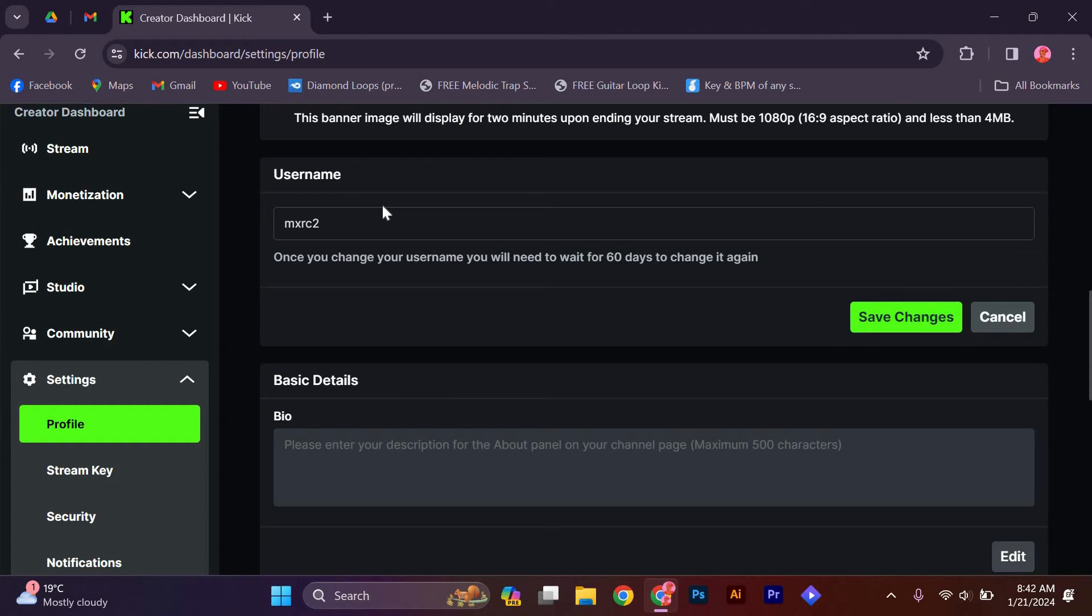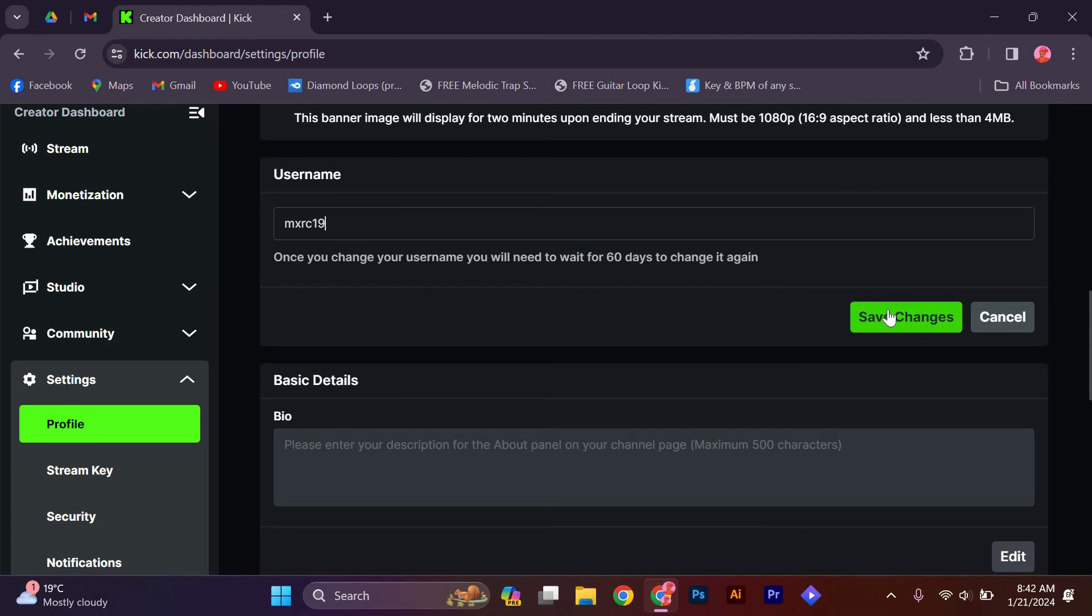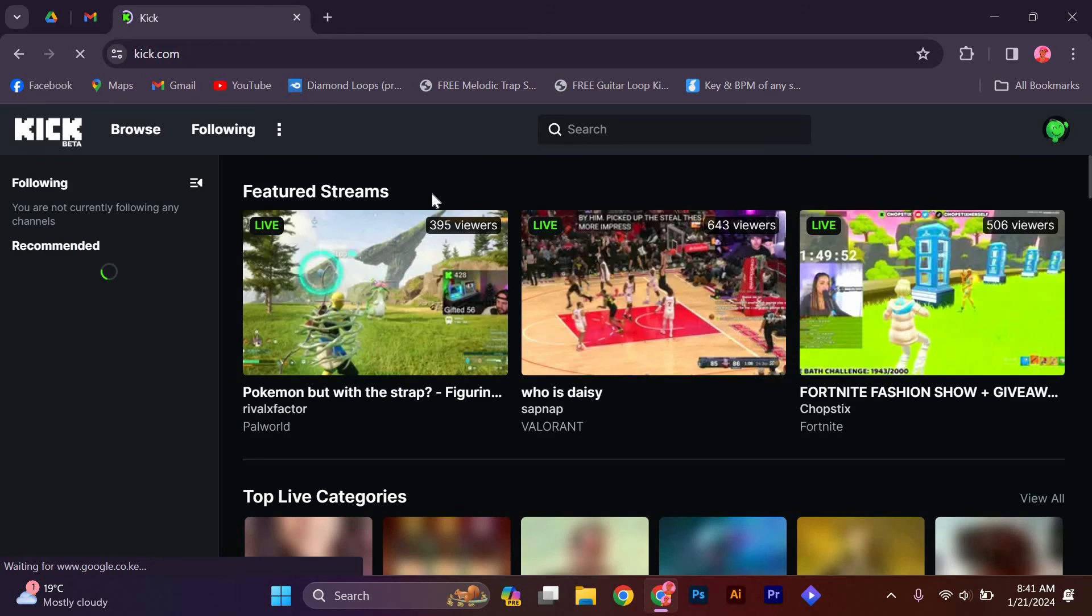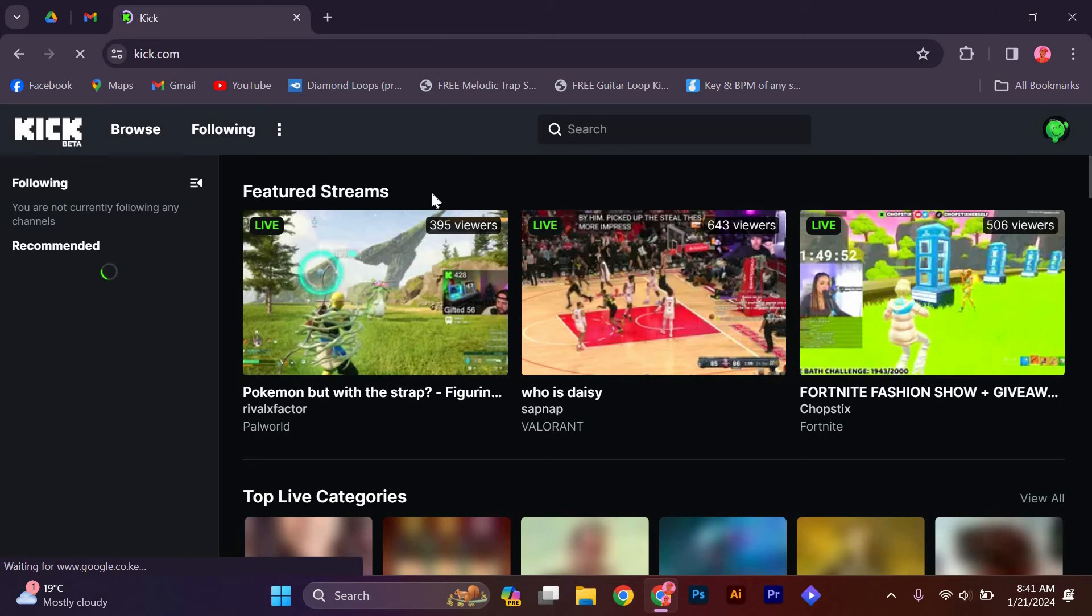Once you have entered your new username, tap on save at the top right corner of the screen. Your username has been successfully changed. You will be redirected to your profile page where you will see your new username at the top.